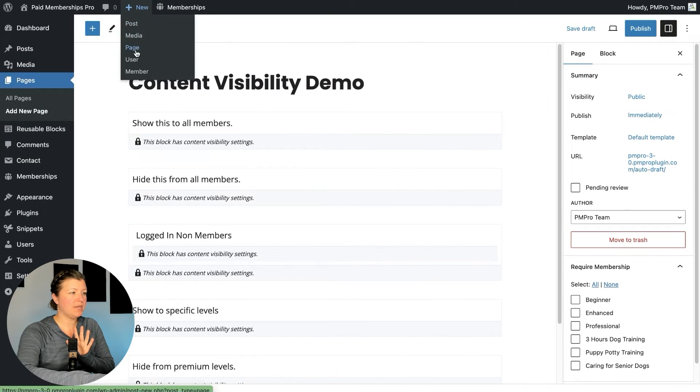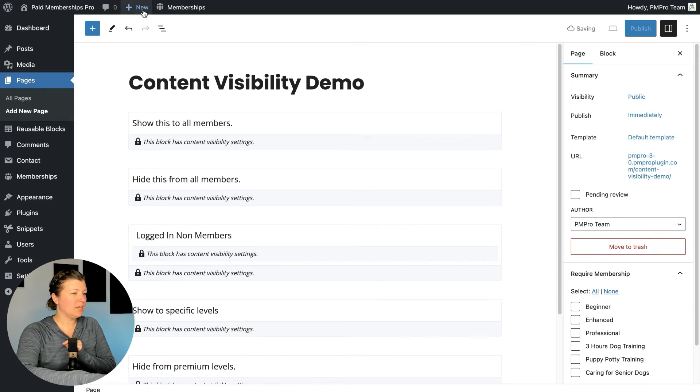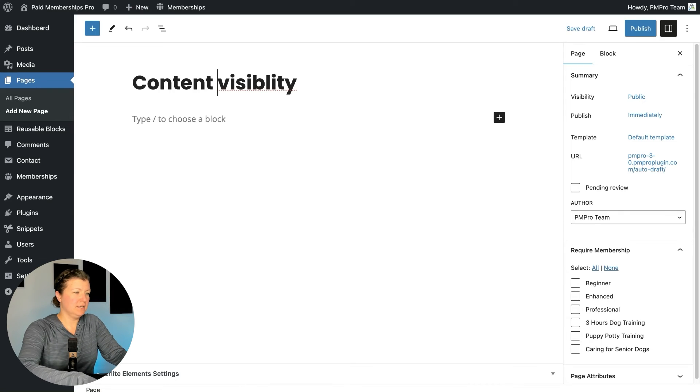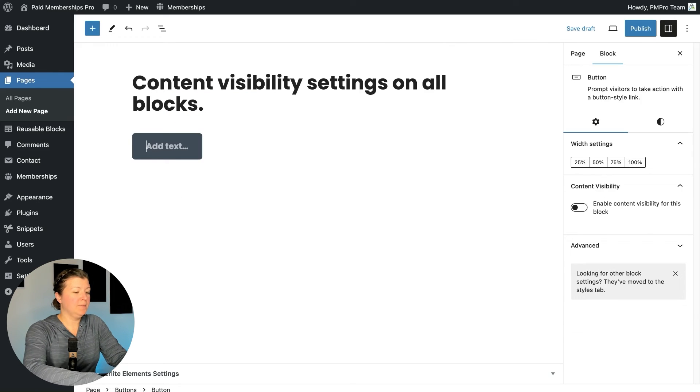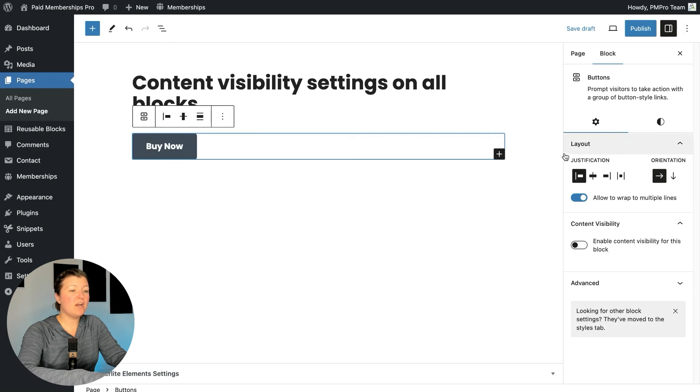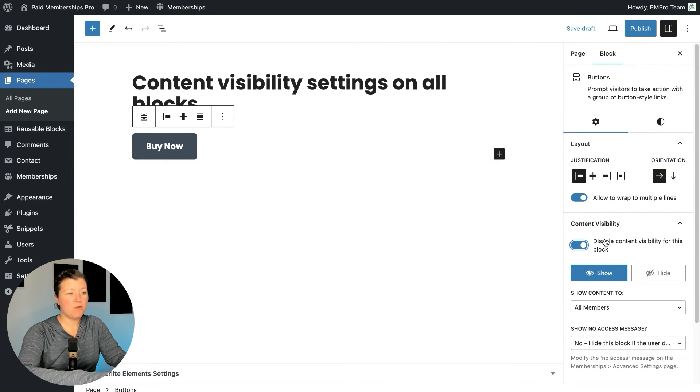I'm going to start a new page to show you another way to use content visibility settings. So just like we have that wrapper block, we also added the content visibility setting to all core blocks in the WordPress block editor. Instead of setting things up in a wrapper, you can simply insert a buttons block, then enable content visibility for that section directly on that block. So you can use the Content Visibility wrapper block, or just enable the setting on individual blocks in your WordPress site.